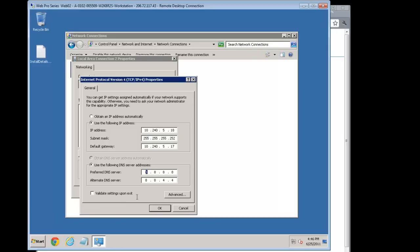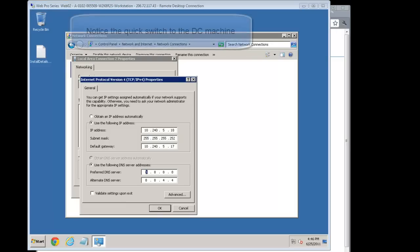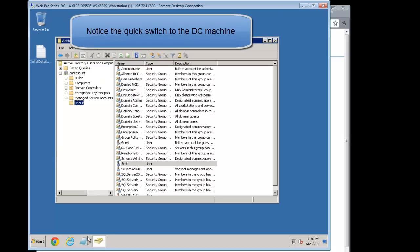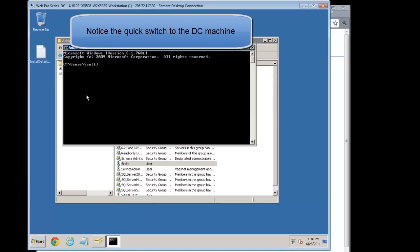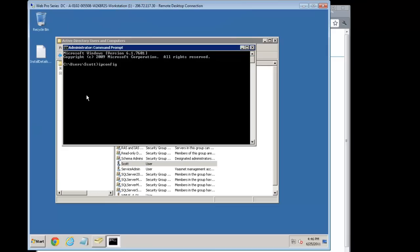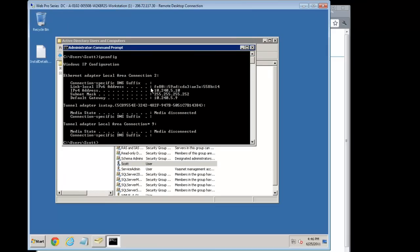So we have this one here and go to TCP IP verse 4. And now we need to know the IP of the other one. So we can get that from our domain. We do an IP config. And we use the internal IP. So 1024510.